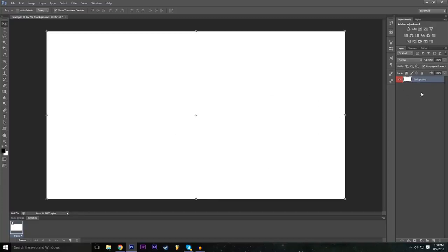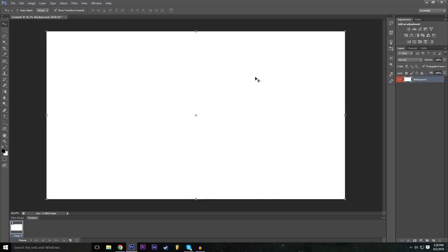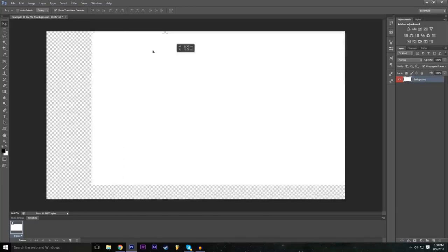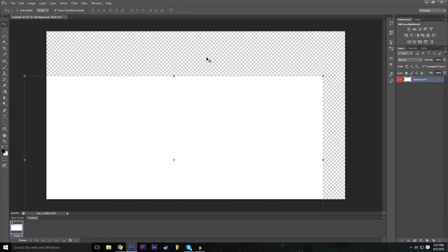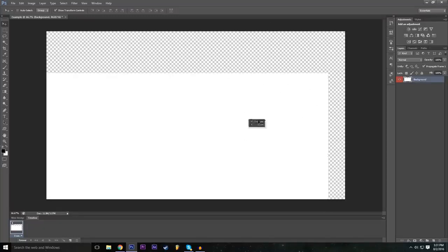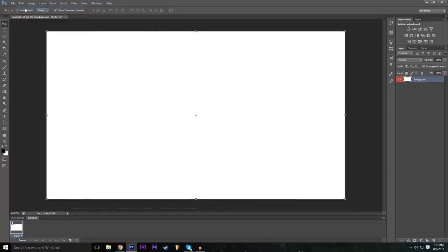Now we have a white background. The first thing we're going to learn is the Move Tool, which is the first tool offered in the toolbar on the left. Make sure you select your layer in the Layers tab, then select the Move Tool and you can move the layer around. If you see a checkered background, that basically means it's transparent — if you rendered out the picture right now that area would be transparent.